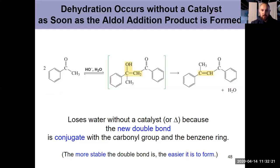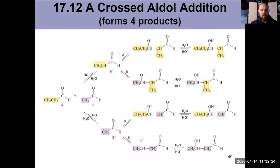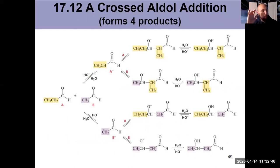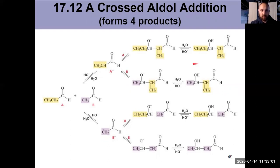We can also do the aldol addition with different carbonyls — that's called a crossed aldol addition. A crossed aldol addition doesn't have a lot of synthetic utility because if you're using two different ketones or aldehydes, you have two different possible enolates and two different possible carbonyls, giving at most 25% of any one product. There are some tricks you can do, like cutting out an alpha hydrogen from one of your reactants — that's getting into the world of the Claisen condensation, which we will discuss in video three.